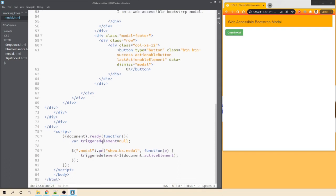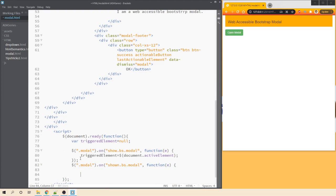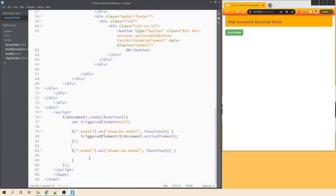We have this event listener which will listen when the modal is about to open. Next we will add an event listener for when the modal has actually been displayed in our browser window. Instead of 'show' we use 'shown', which means it has already been rendered on the page.